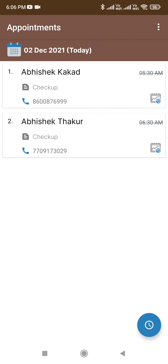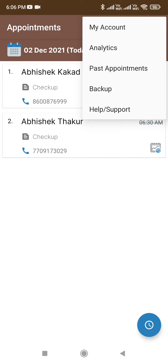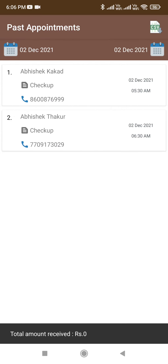Hello, welcome to another video of Appointment Manager. In this video we are going to talk about one of the add-on features called Export to CSV. This feature can be accessed by clicking on the three dots on the top and clicking on Past Appointments. To be able to export your appointments to CSV, you need to buy the Past Appointments add-on.